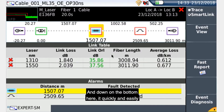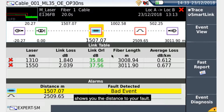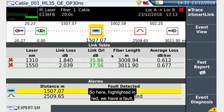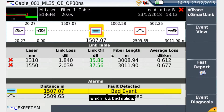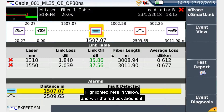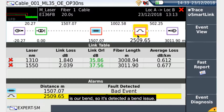Down at the bottom, it quickly and easily shows you the distance to your fault. Here, highlighted in red, we have a fault which is a bad splice. Highlighted here in yellow, with a red box around it, is our bind, so it's detected a bind issue.